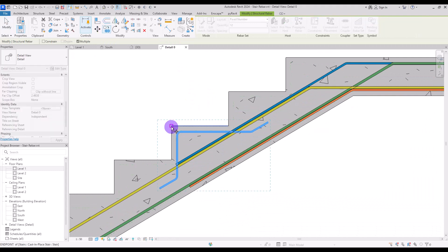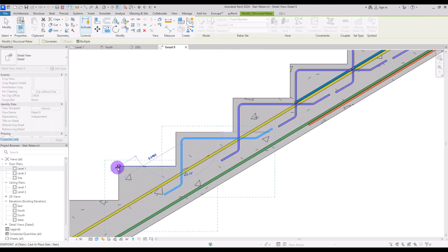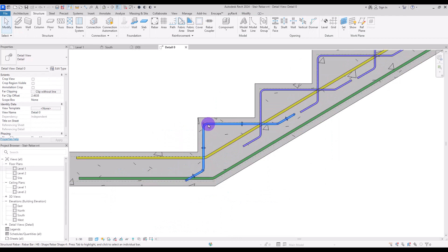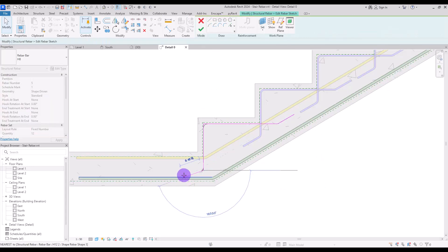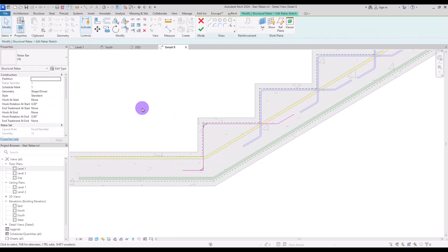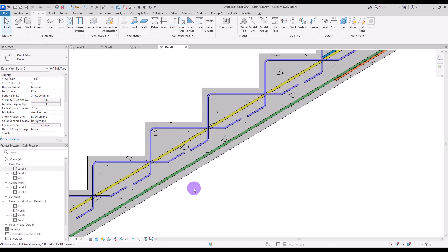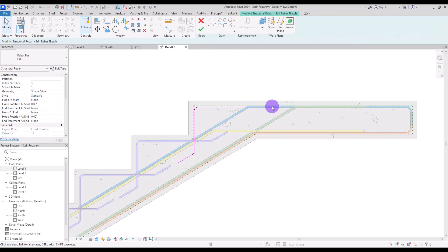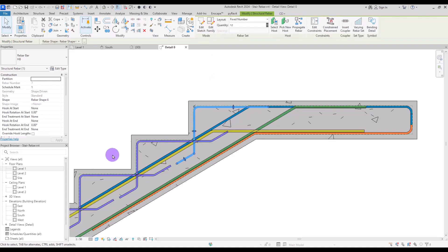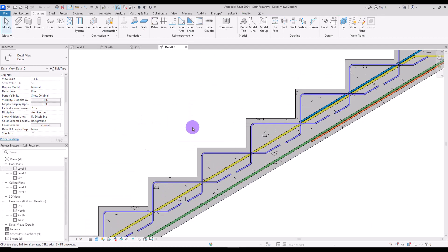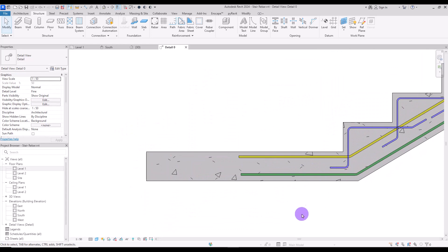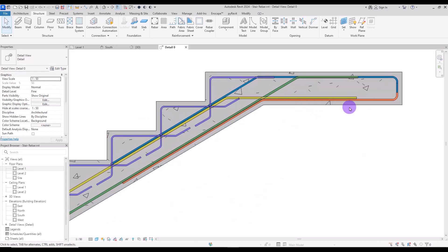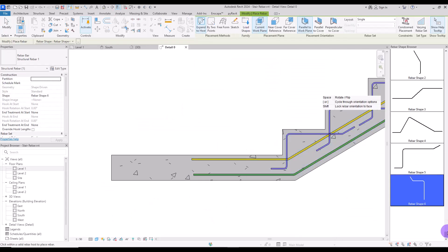Let's go back and copy these rebars for all of the steps. We need to change the shape of the last one — I'll rotate it up 90 degrees and hit Finish. We also need to change this one: I'll delete it completely, or you might need to bend it inside the stair. This is the top, these are the steps, and now it's time for this part. Exactly like here, we need two shapes of this type of rebar here too.